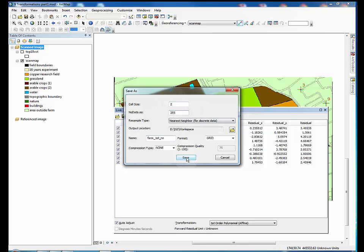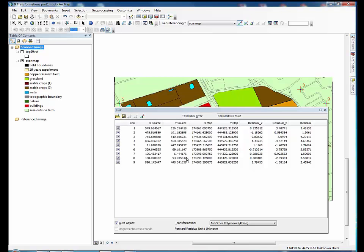When everything is ok, click save. You can now close the link table.